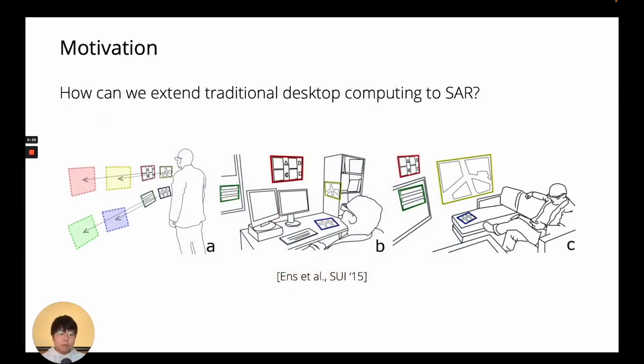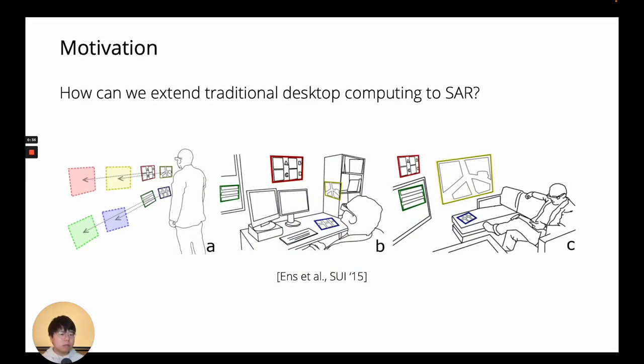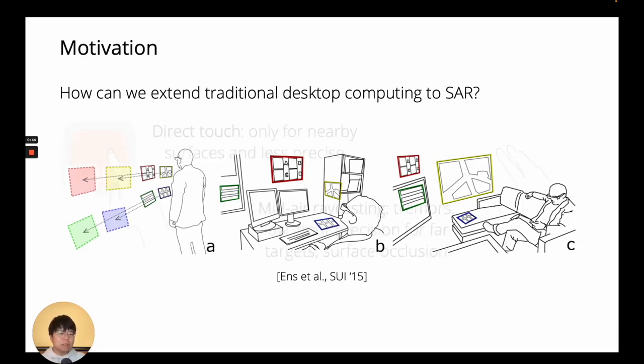Desktop computing is still one of the most popular ways to conduct productivity tasks, so extending it to the surrounding environment would combine its productivity potentials with benefits of AR, like increased screen space or more 3D-native interactions for tasks like computer-aided designs.